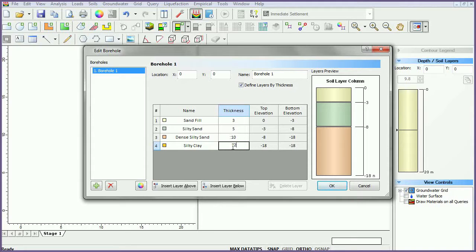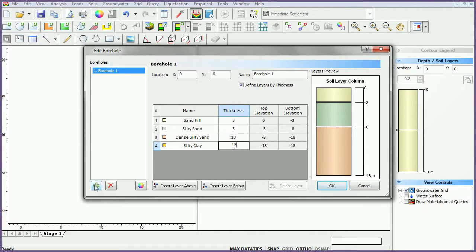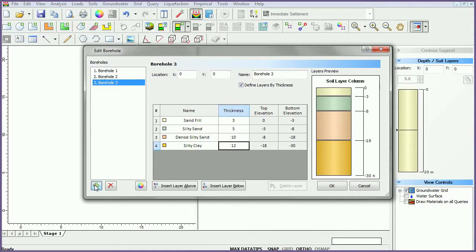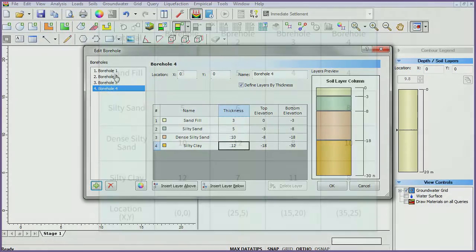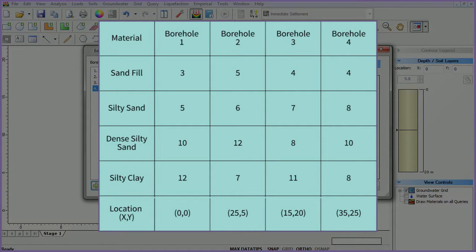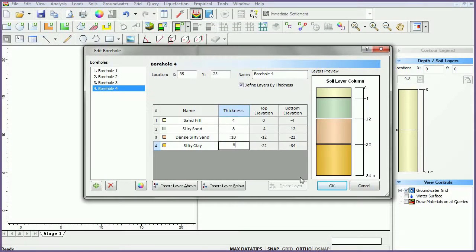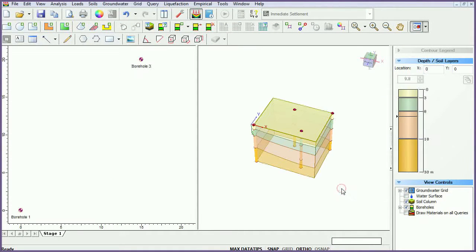Keep the first borehole location at coordinates. Select the add borehole icon to add three boreholes. Set their locations and thicknesses as follows. Click OK once completed.